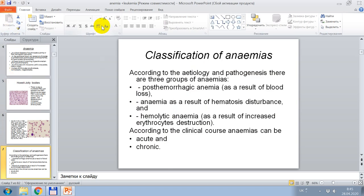Classification of anemias. According to etiology and pathogenesis, there are three groups of anemias: post-hemorrhagic anemia as a result of blood loss, anemia as a result of hematopoiesis disturbance, and hemolytic anemia as a result of increased erythrocyte destruction.